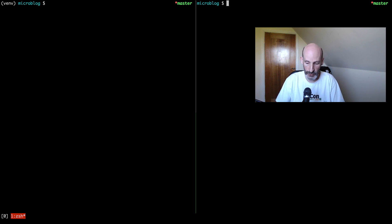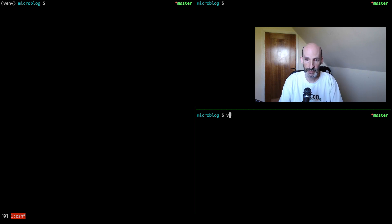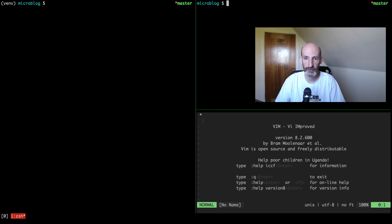If I do Ctrl-A dash, then the split is horizontal. You get the idea. For example, here I can start Vim and I have a session here, and then with Ctrl-A and the arrows, I can move within the different panes that I have. So this is for splitting your window.